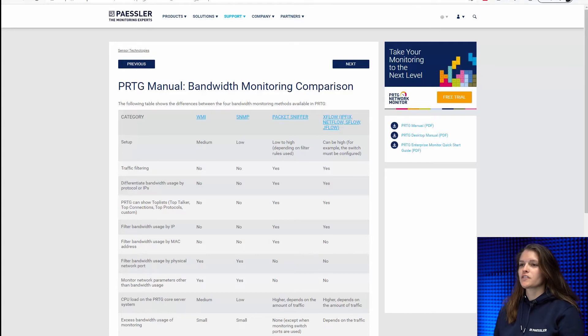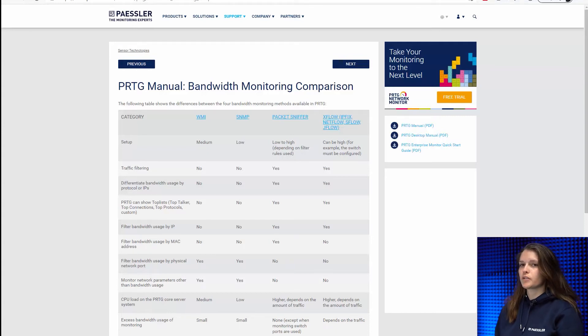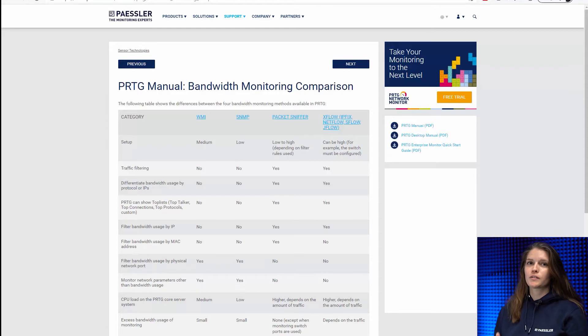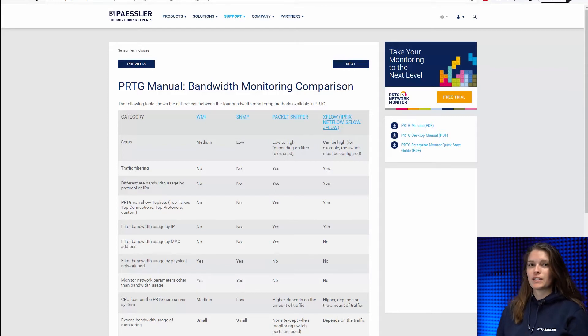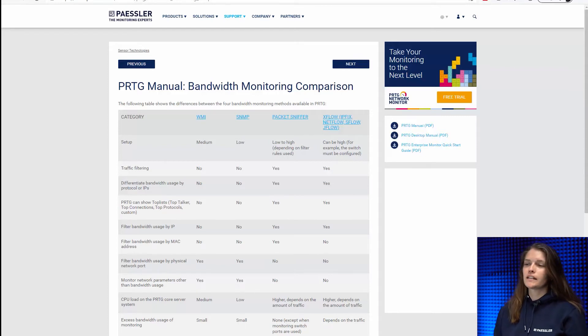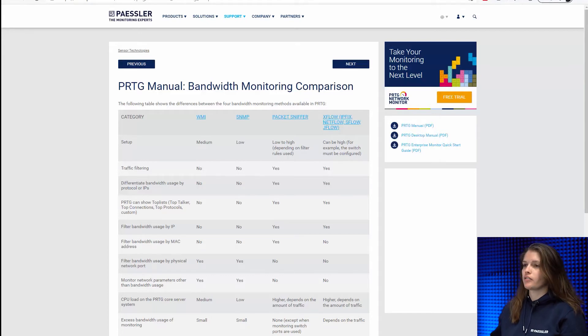So the first thing I want to show you is the super useful list of the four different bandwidth monitoring methods that PRTG offers. Basically you can divide it into two categories.